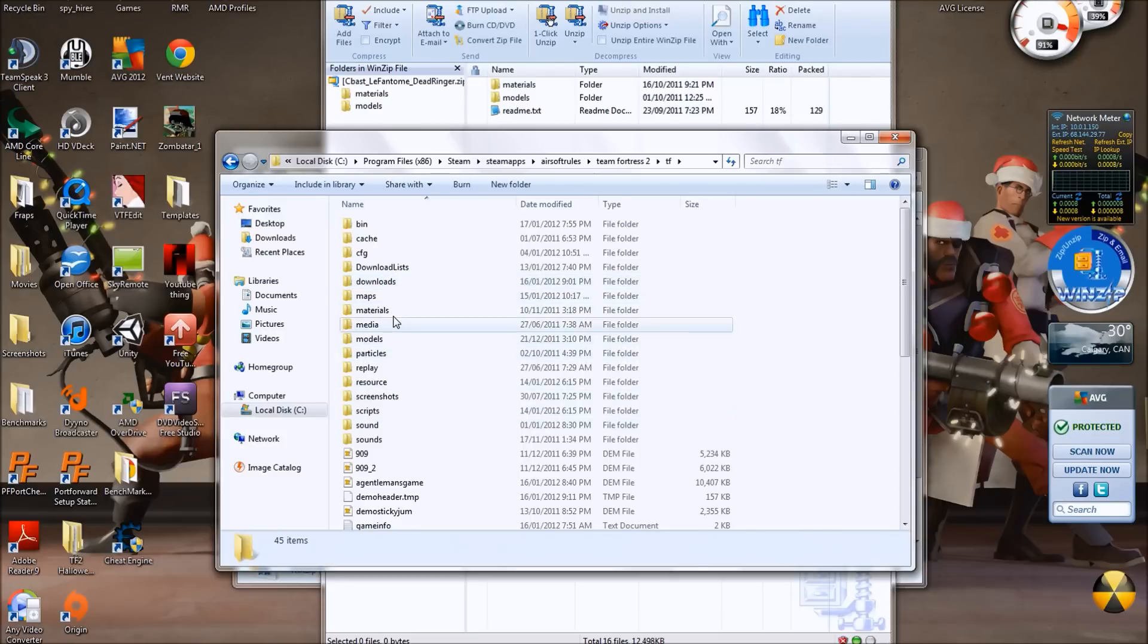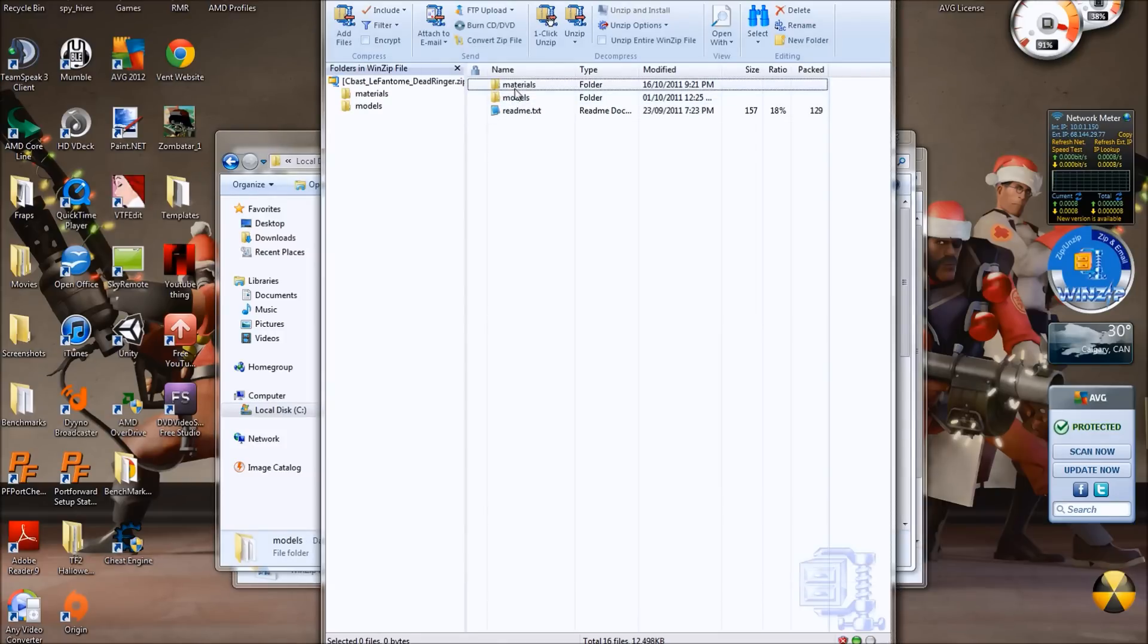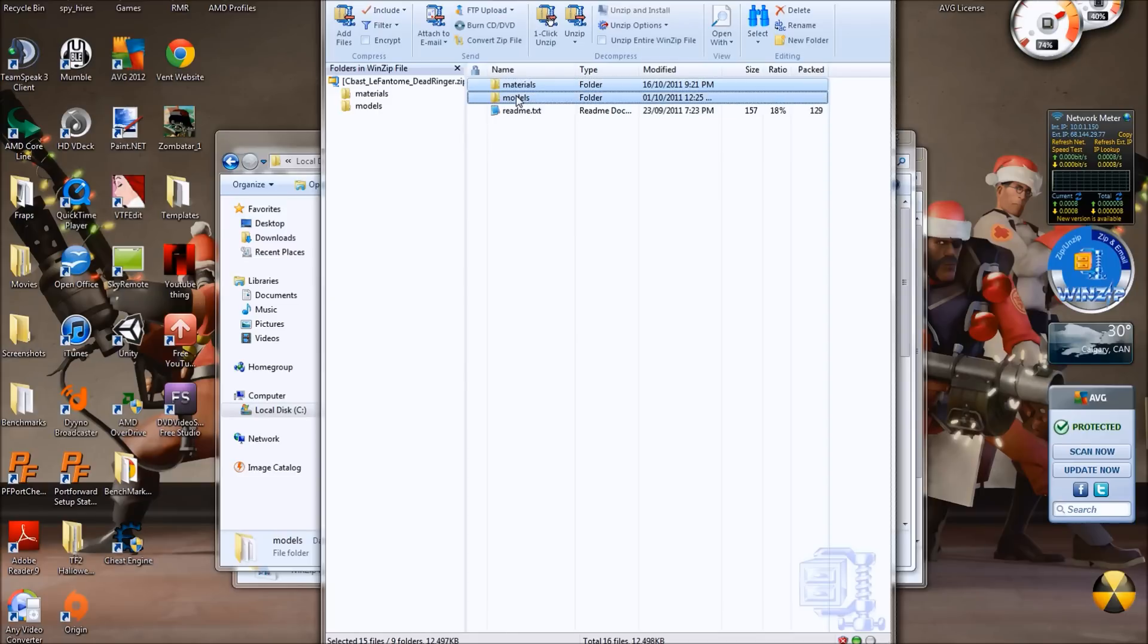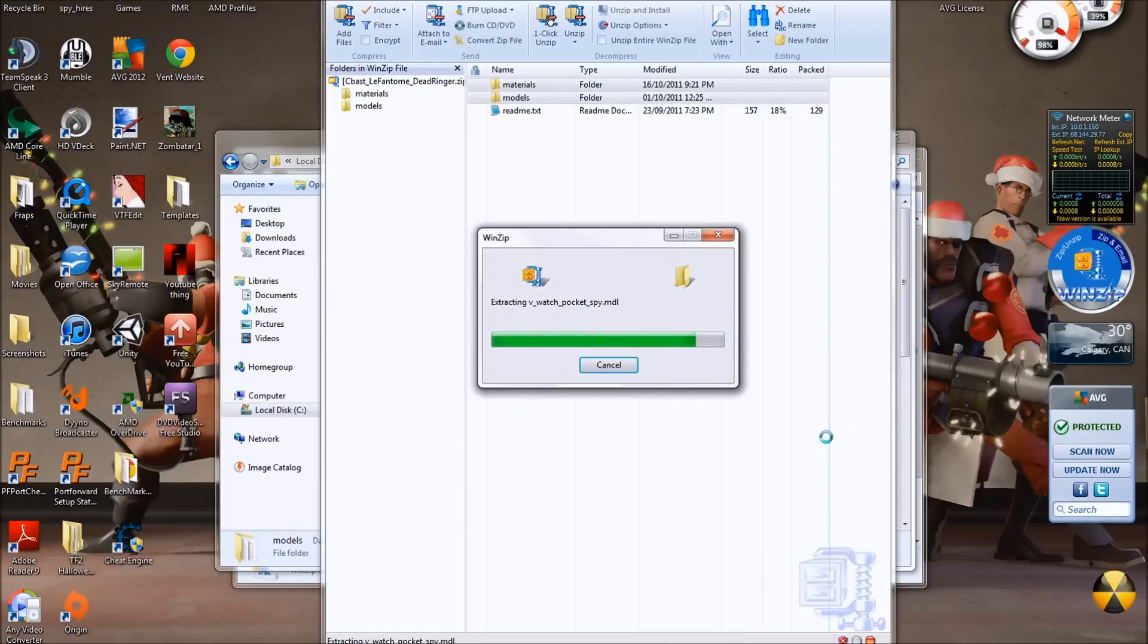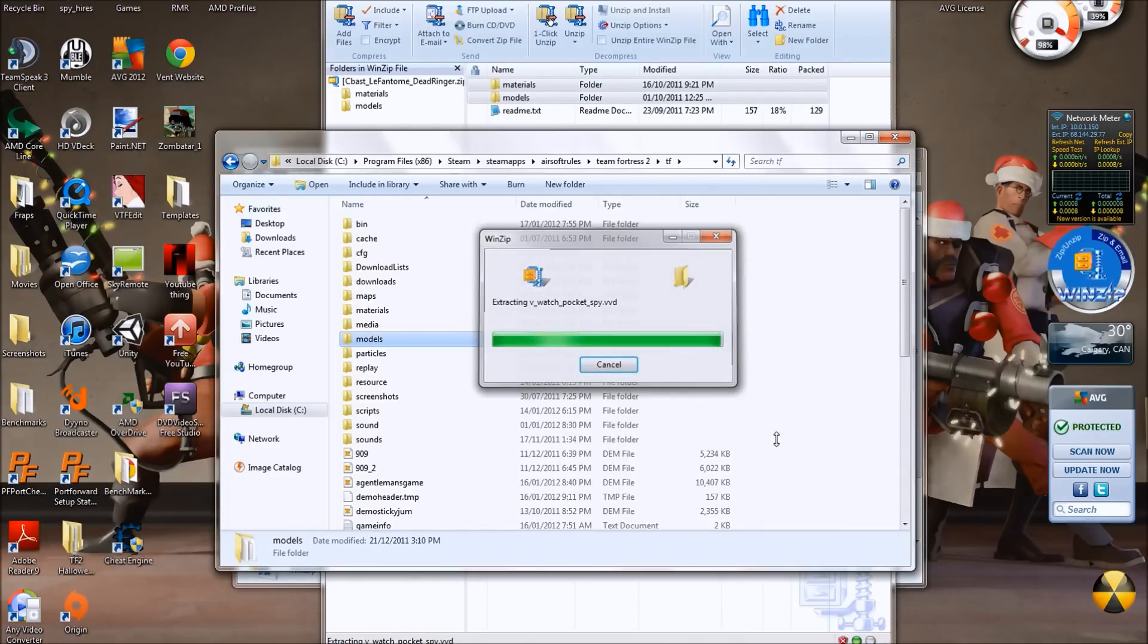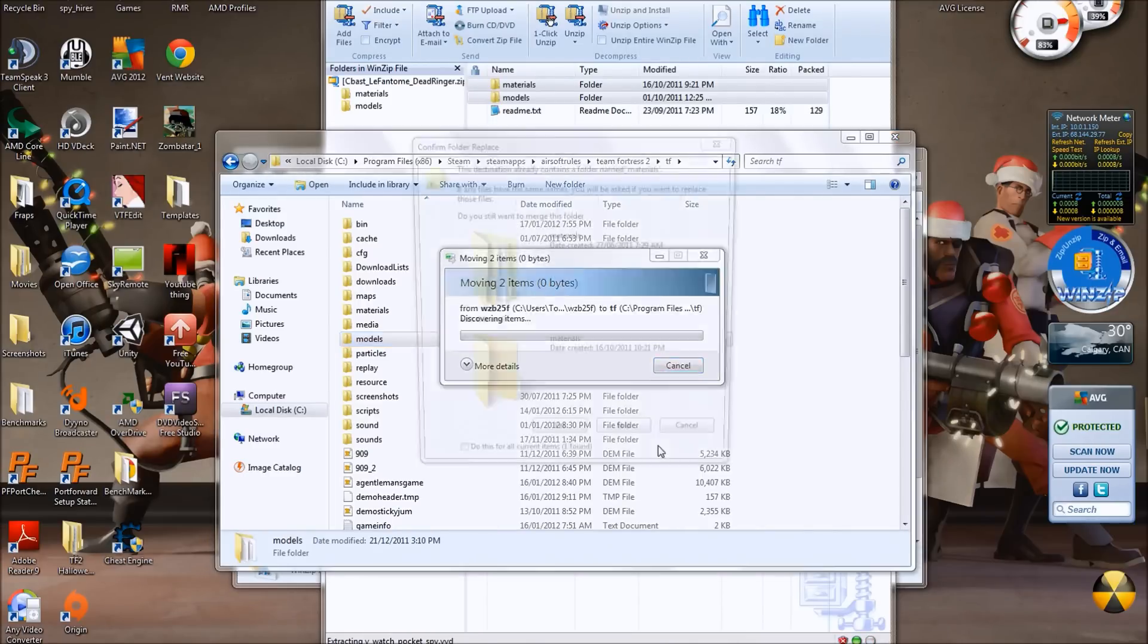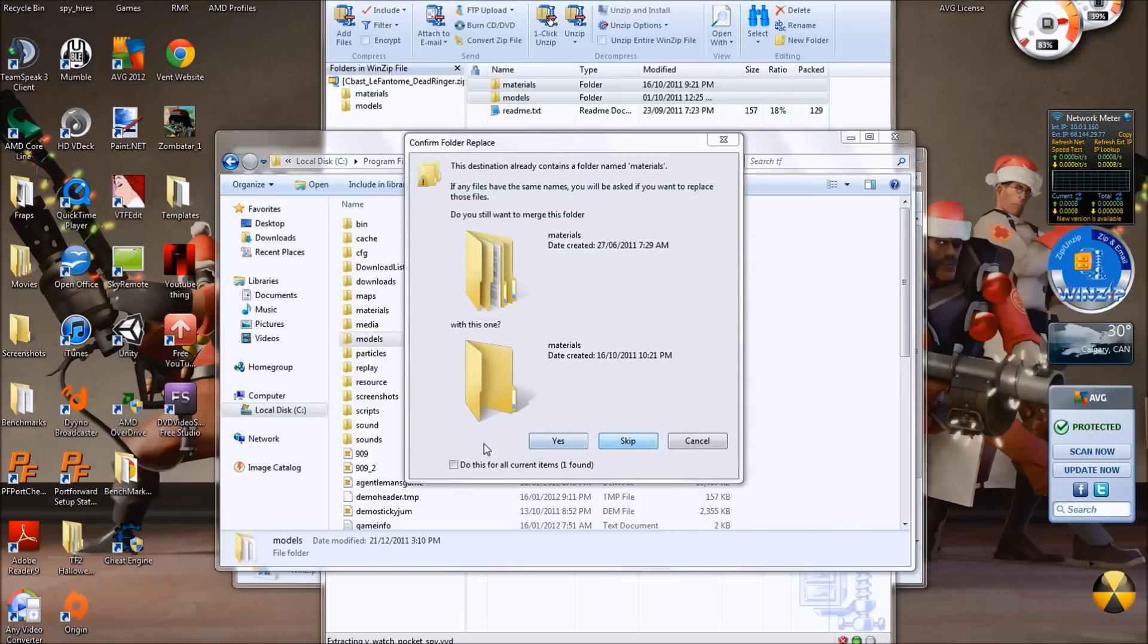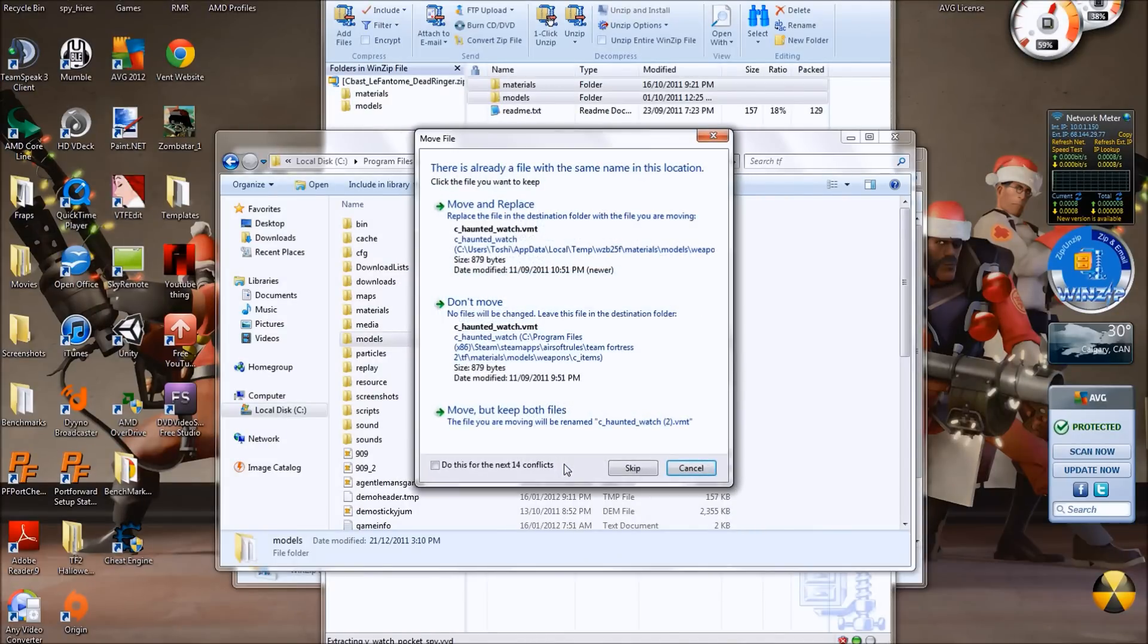You'll see there's materials and models. So what you want to do is drag and drop it in. It's going in the right place. Whoa, yes I do want to do that.